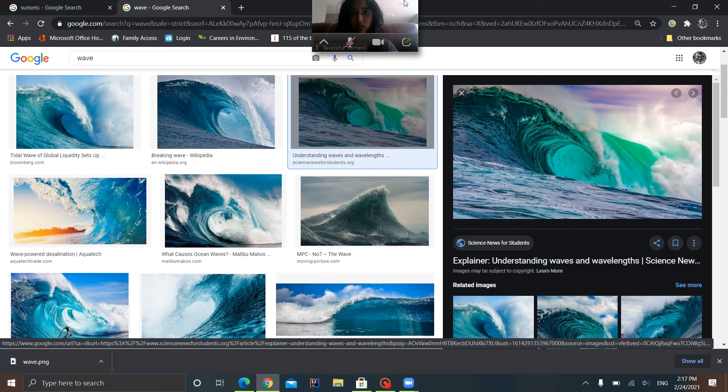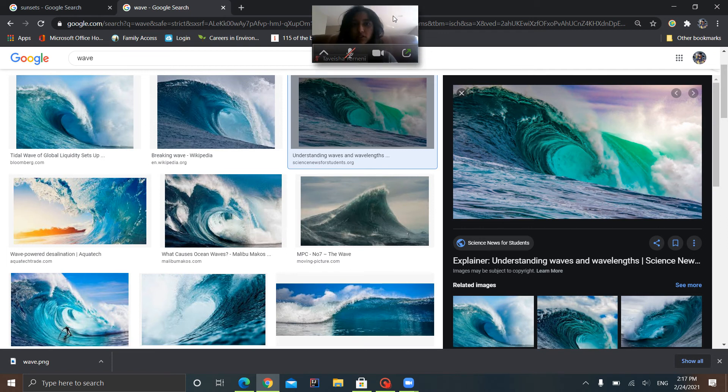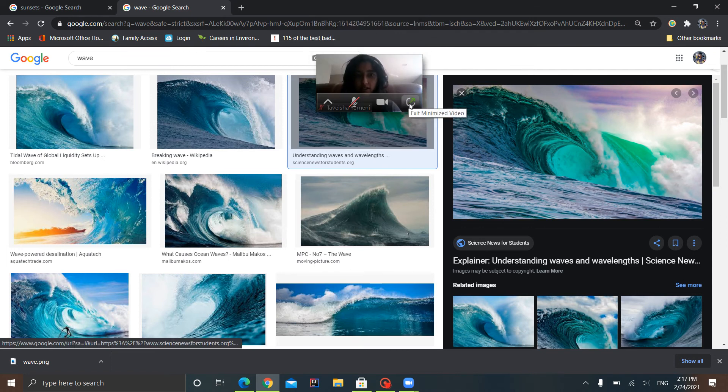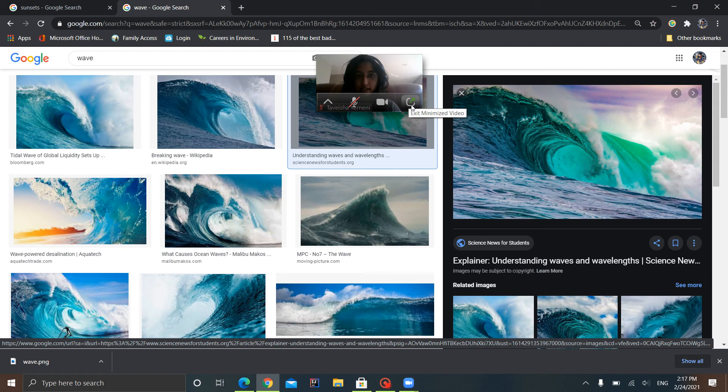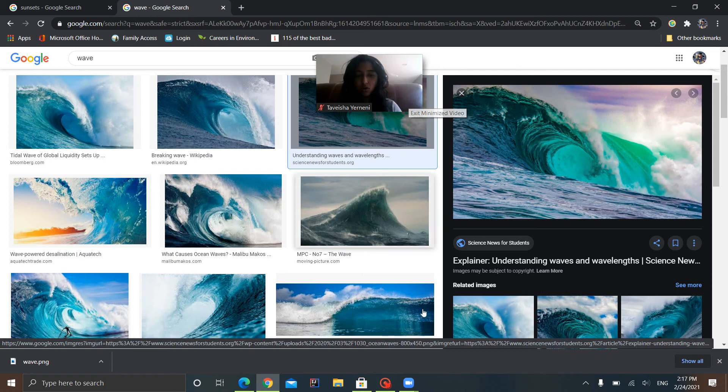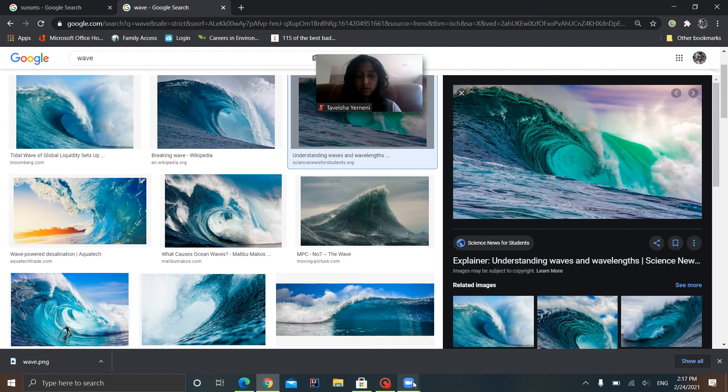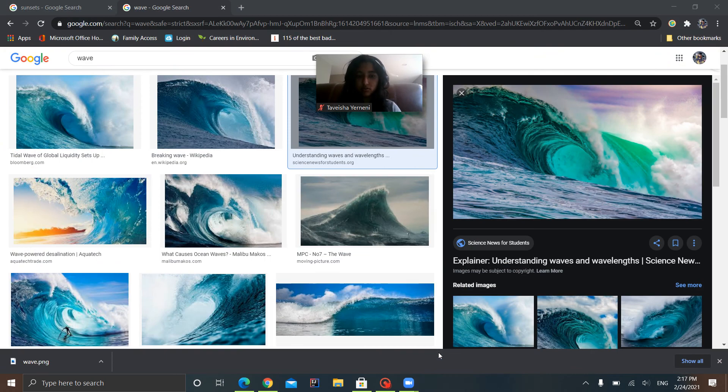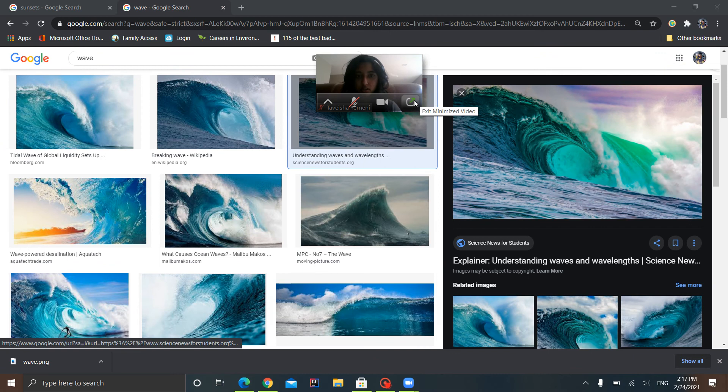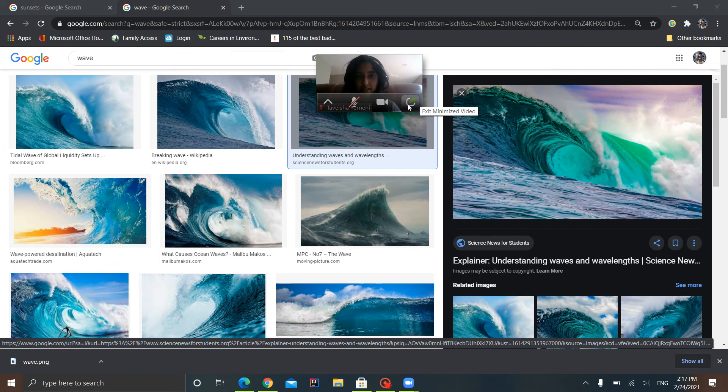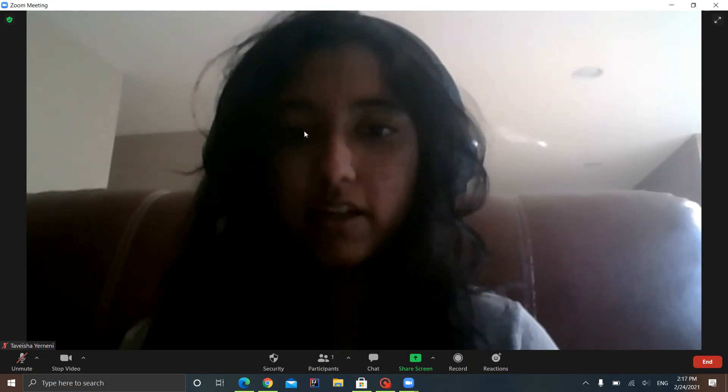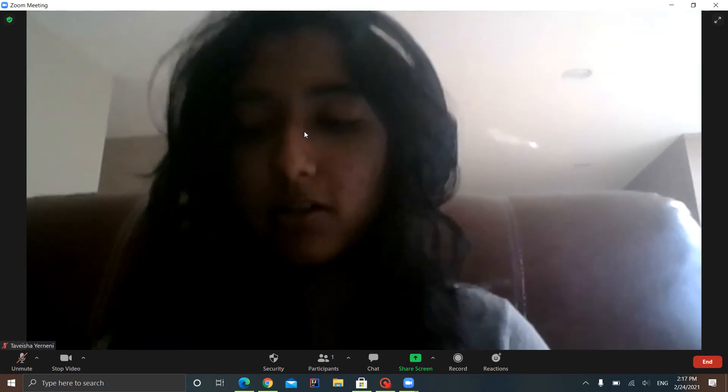Now what you want to do is if you see the small icon on the side, you want to click this Exit Minimized Video, or you can click on the Zoom icon down there. So I'm going to click on this one, Exit Minimized Video. And here we are.